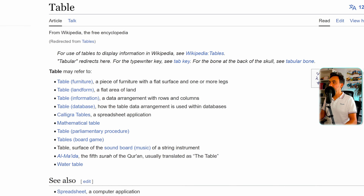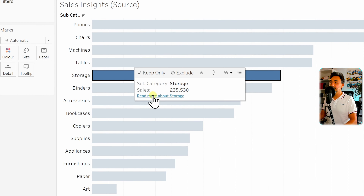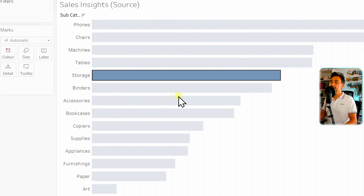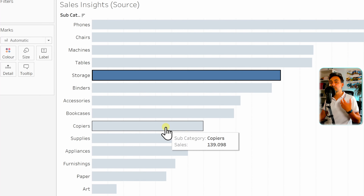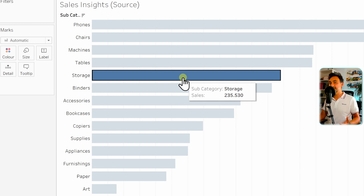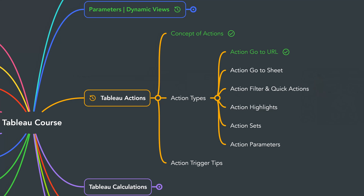Let's try another example — Storage. The link dynamically reads 'Read More About Storage' and clicking it gives more information about Storage. This is a great way to add more context and make visualizations more interactive. That's all for the Go to URL action. Next we'll learn how to use actions to jump from one sheet to another.